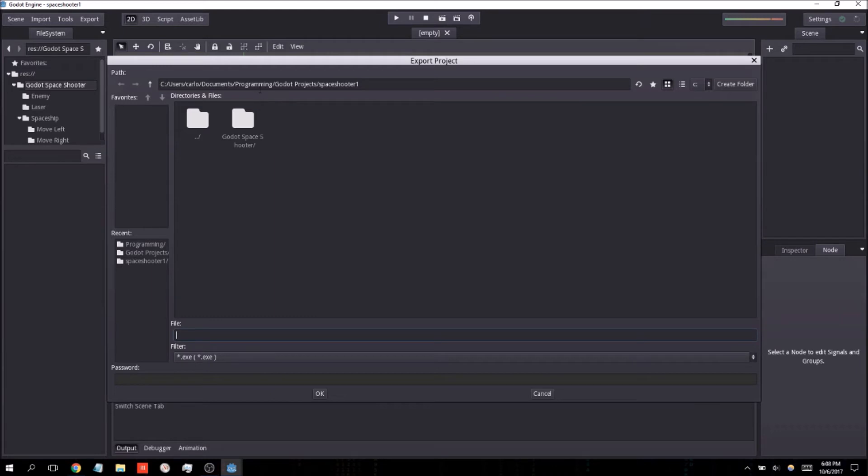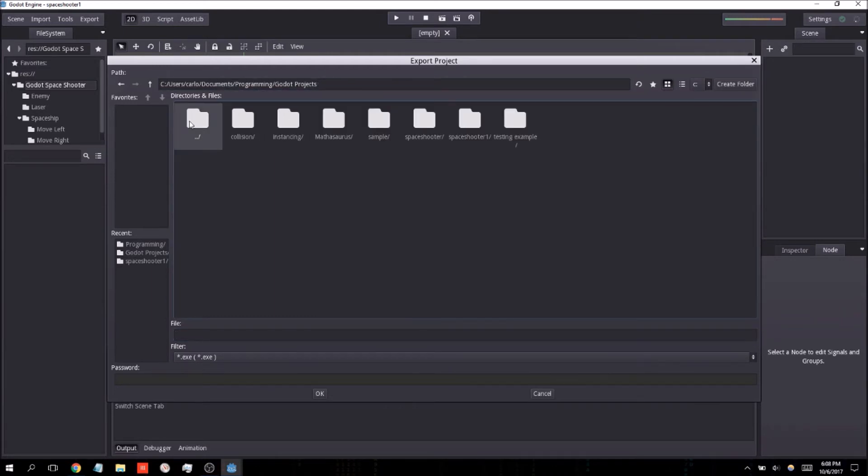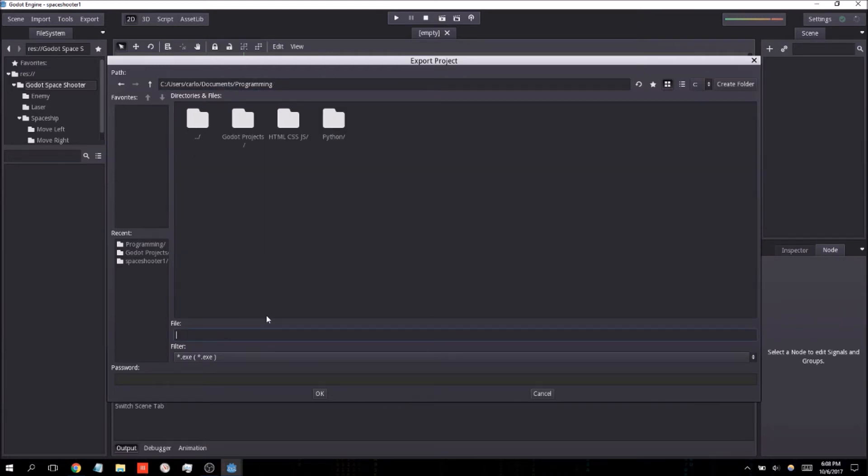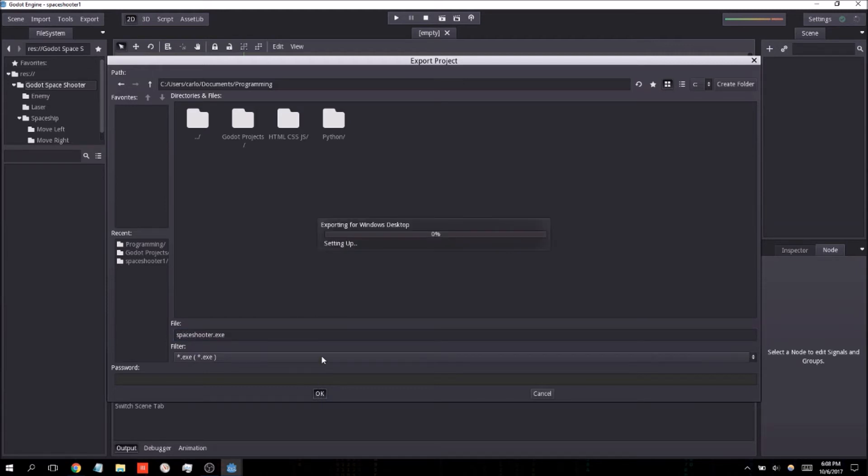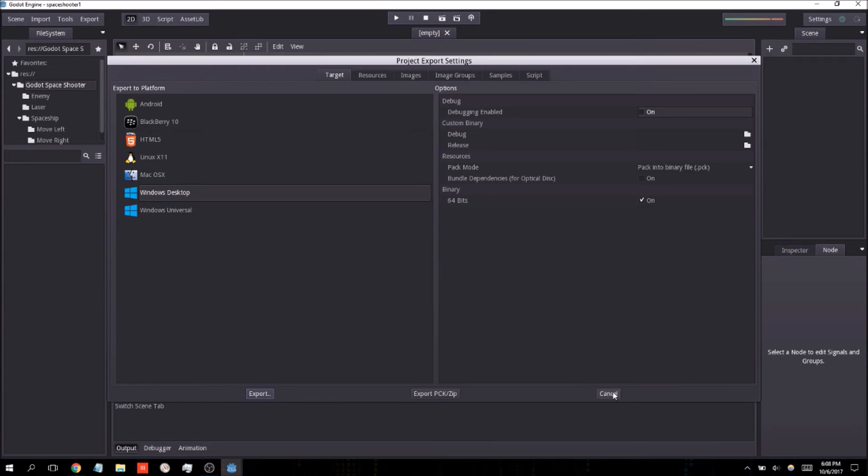Let's go ahead and name our executable here. And I'm just going to call it the space shooter. Press okay. And that should have done it.